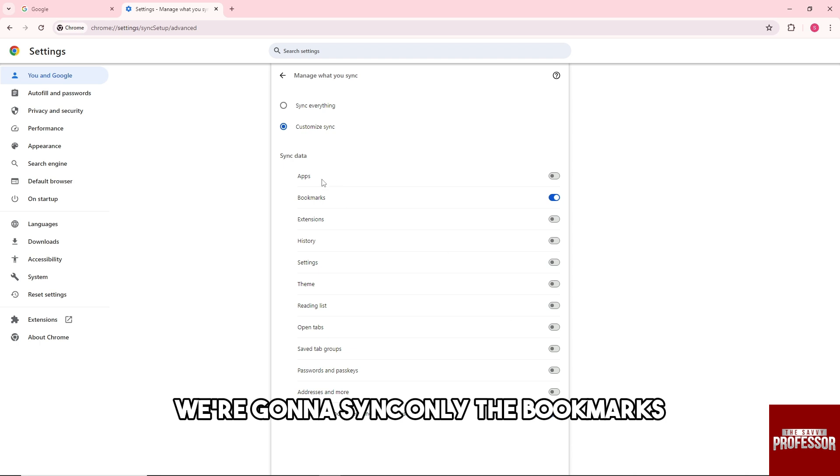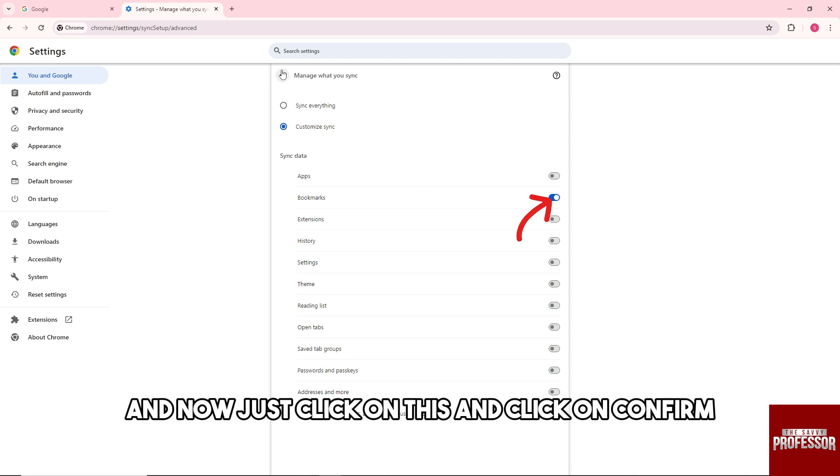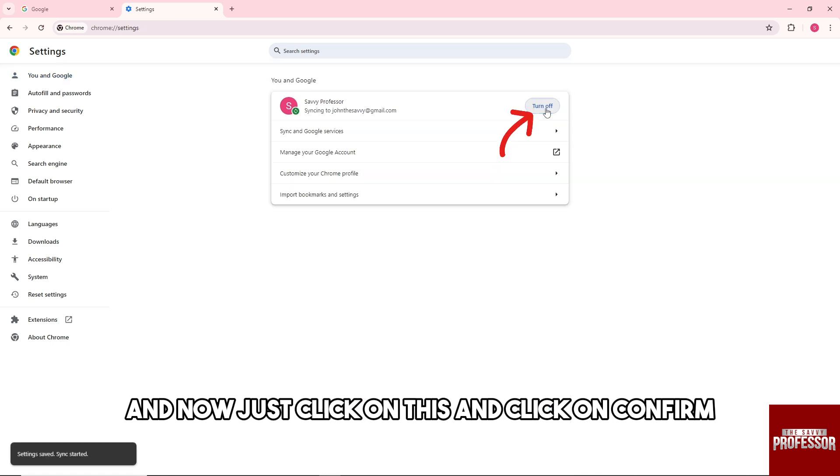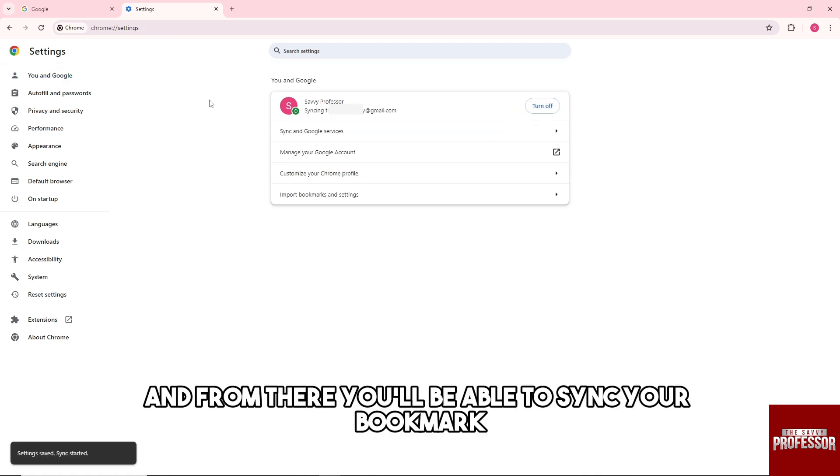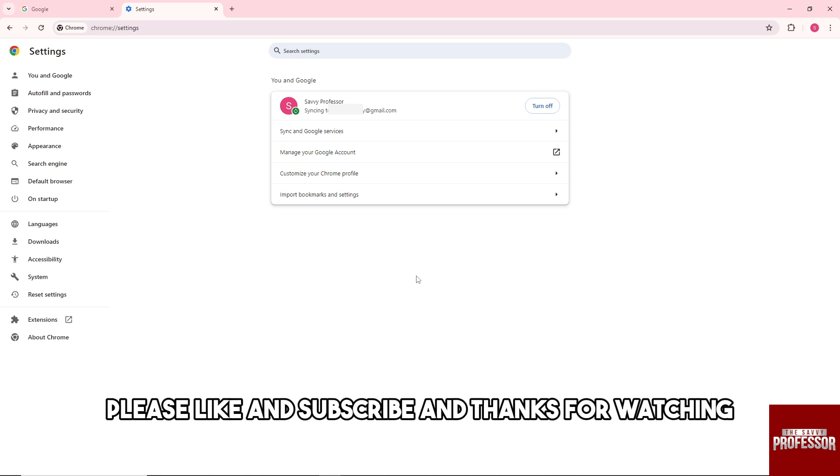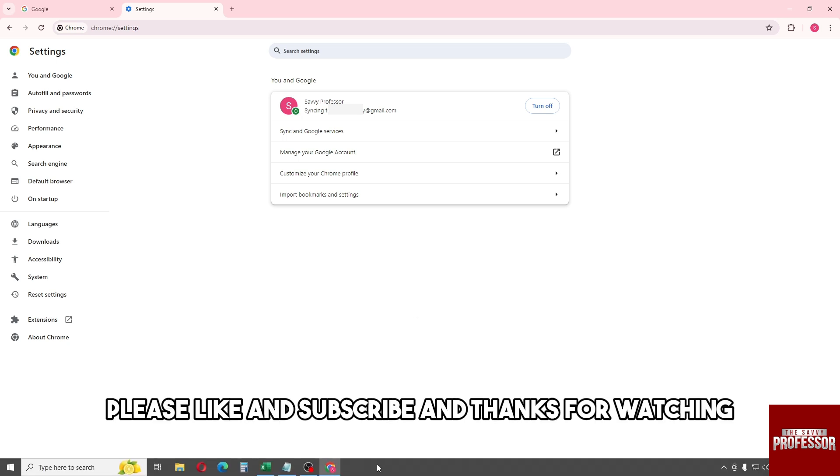And now just click on this and click on Confirm. And from there, you'll be able to sync your bookmark. If this video was helpful, please like and subscribe and thanks for watching. See ya!